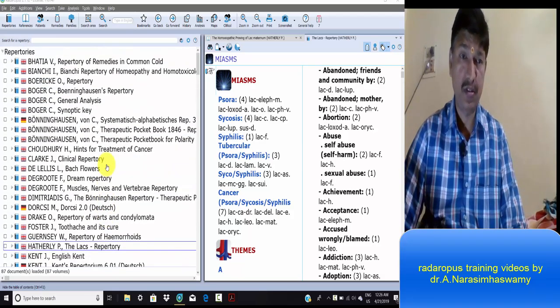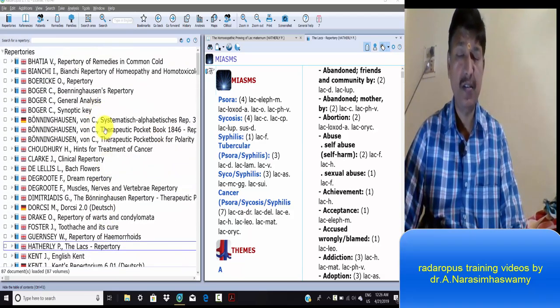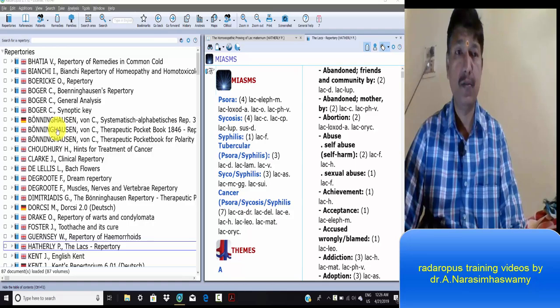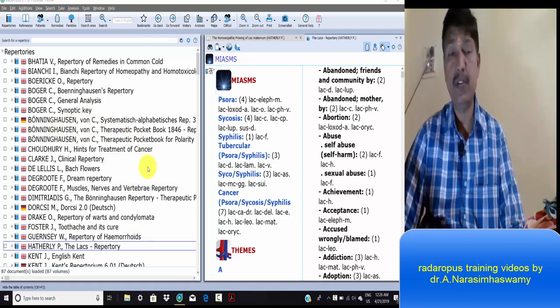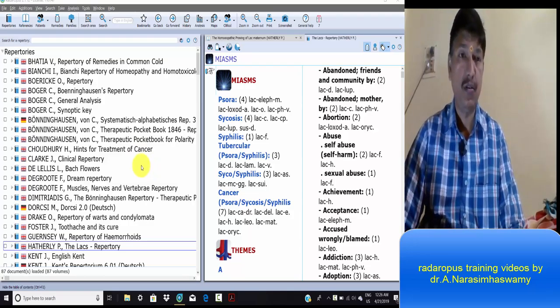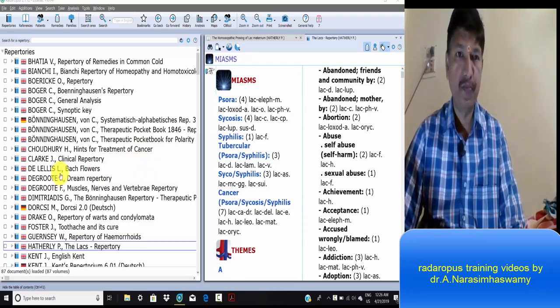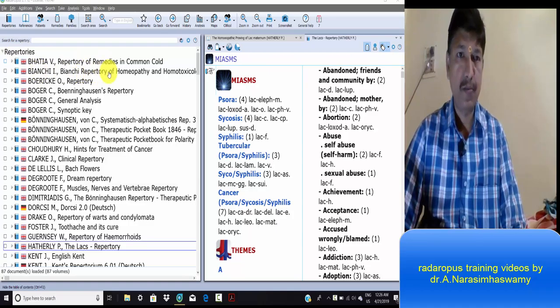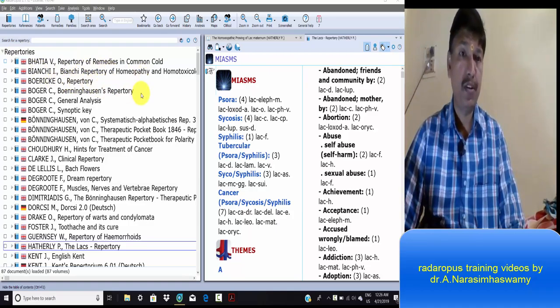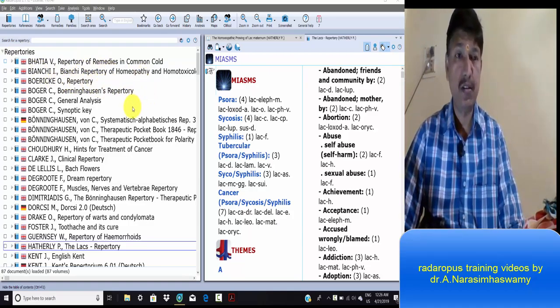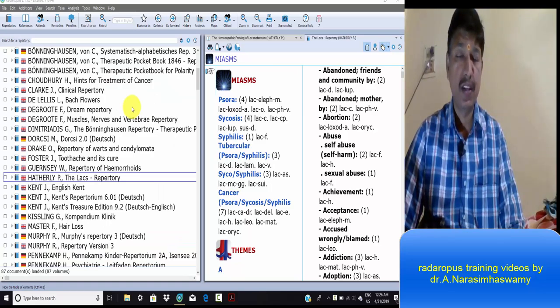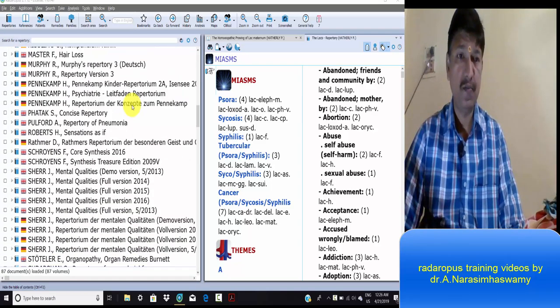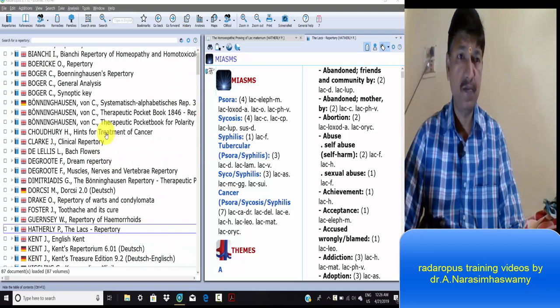We'll discuss the RadarOpus repertoire section - all the repertoires, how they're useful, and what specialties are present. For the remedies, there are special repertoires, clinical repertoires, traditional repertoires, and regional repertoires.